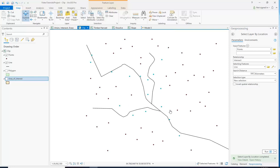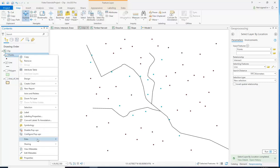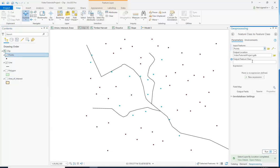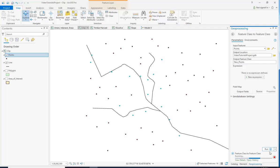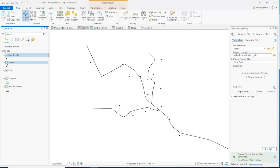This has not actually created a new layer. In order to create a new layer, you're going to have to right-click on it, go to Data, go to Export Features, and then just type a name — for example, New Points. There can't be any spaces in this new name. Then just run it, and it will only export the points that were selected. Here's our new points layer.